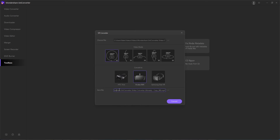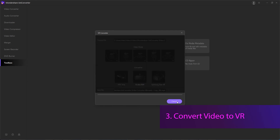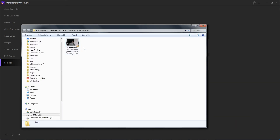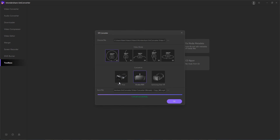You can also adjust the output location of where this is going to be saved. Then finally, step 3 is to convert your video to VR by hitting the convert button. Uniconverter will quickly go through and convert your video to the proper format and prepare it for the device and format you selected.